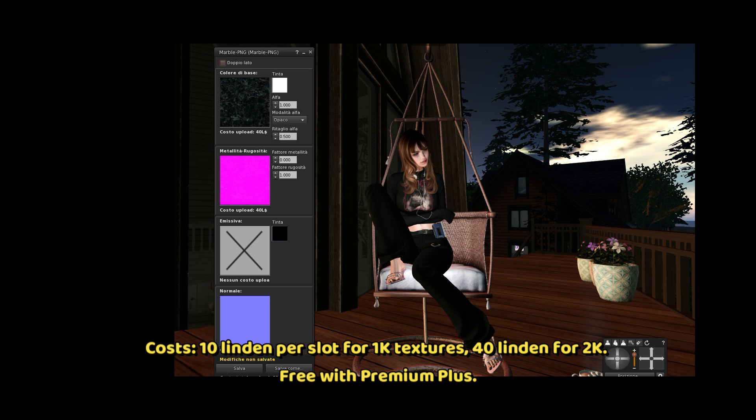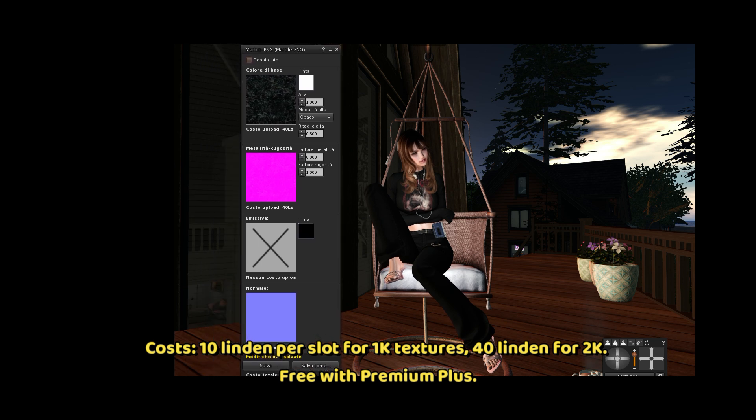Costs are 10 Linden per slot for 1K textures, and 40 Linden for 2K. It's free with Premium Plus.